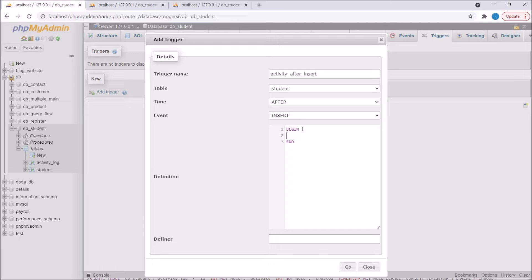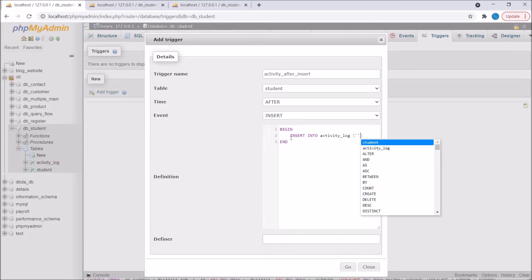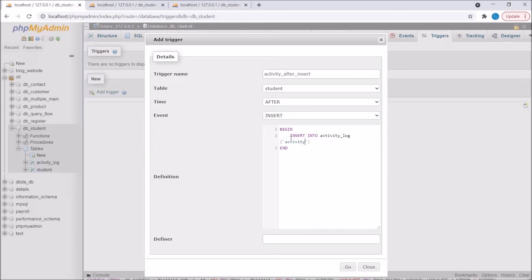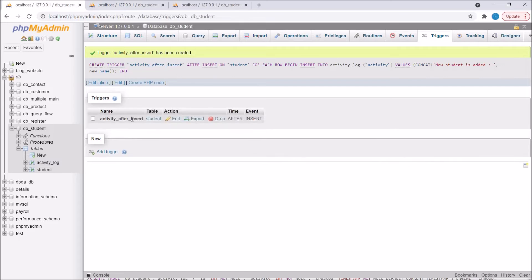In the definition I'm going to write my logic. Write BEGIN and END, and inside that I'm going to write my insert query. Write INSERT INTO activities, then the column name — here the column name I'm writing is 'activity' only. Pass values: in the value I'm going to pass 'new student is added' and I need to get the student name. With NEW I can get the new row's inserted data. So if I write NEW.name, I will be able to fetch the newly inserted name. Now press enter and our first trigger is created.